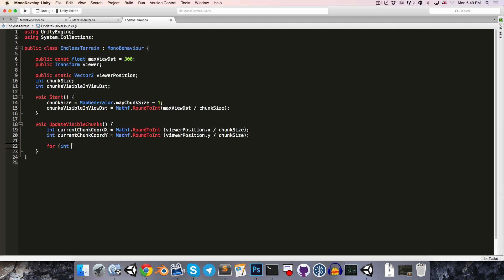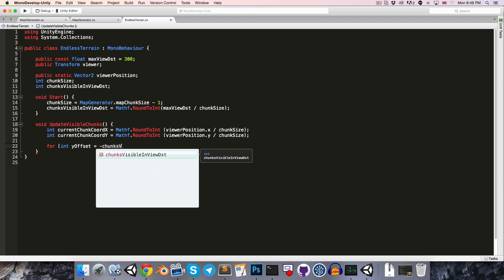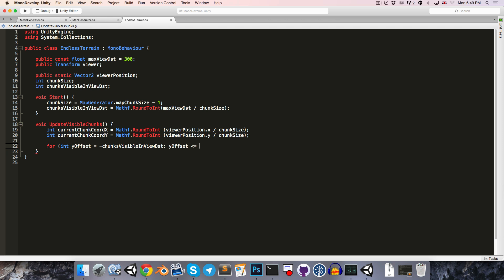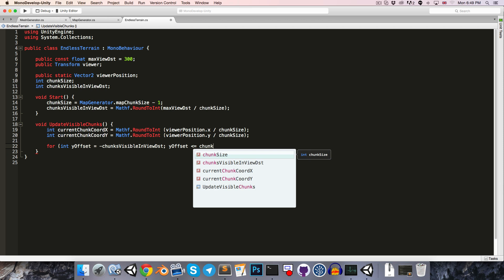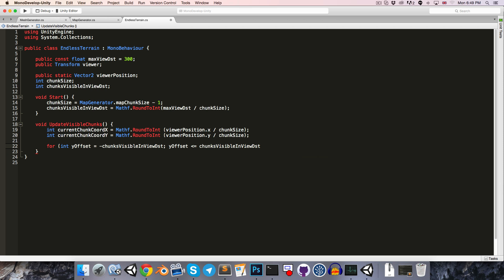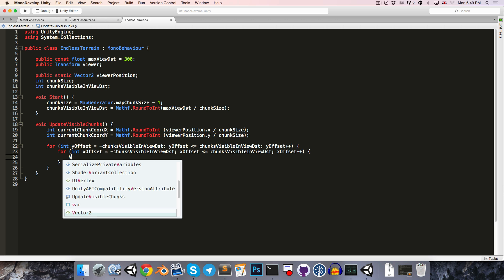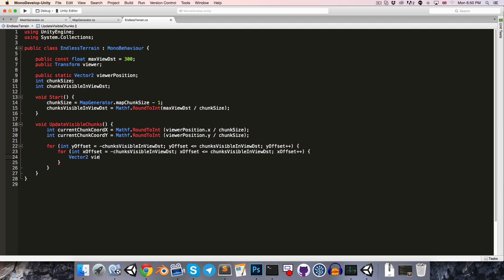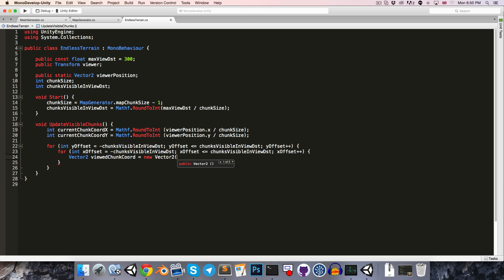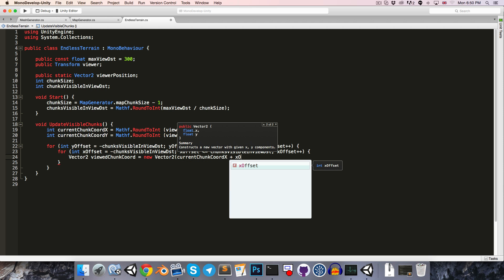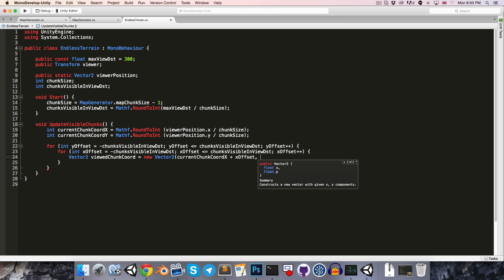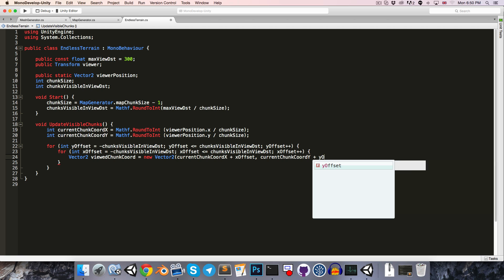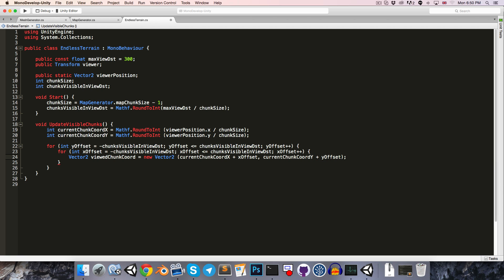Then we'll want to loop through all of the surrounding chunks, so for int y offset, starting at negative chunks visible in view distance, going all the way to y offset less than or equal to positive chunks visible in view distance, incrementing by 1 each time. We'll want to do the same thing for the x offset. We can then say vector2 viewedChunkCoord is equal to currentChunkCoordX plus the x offset and currentChunkCoordY plus the y offset.